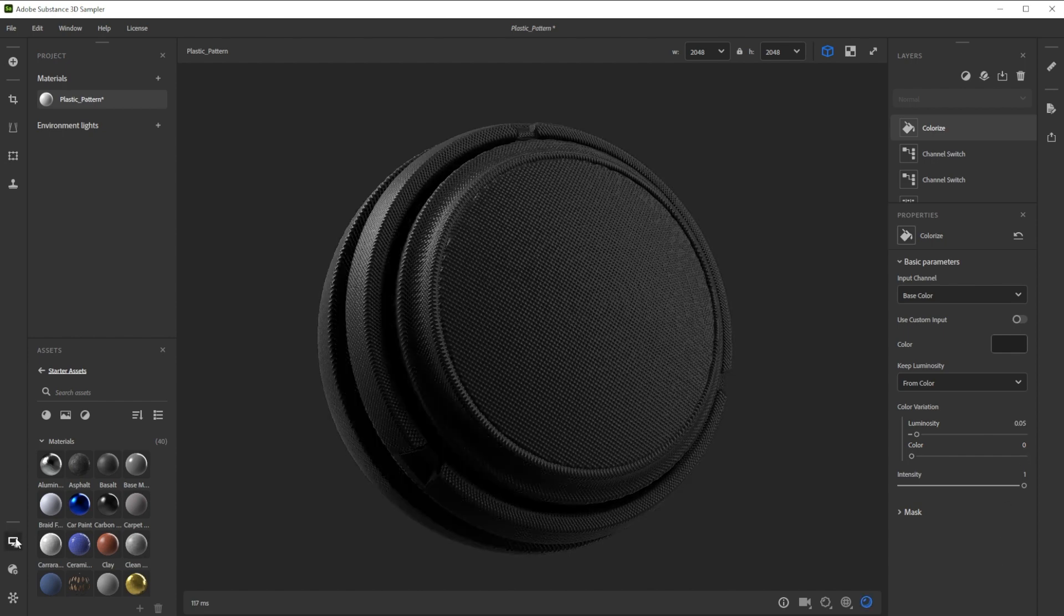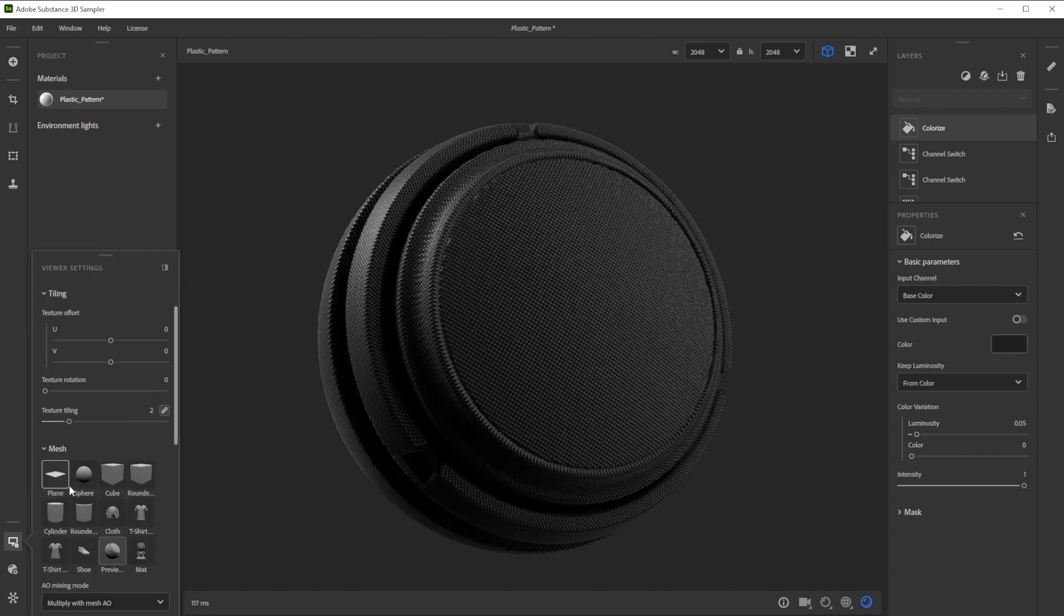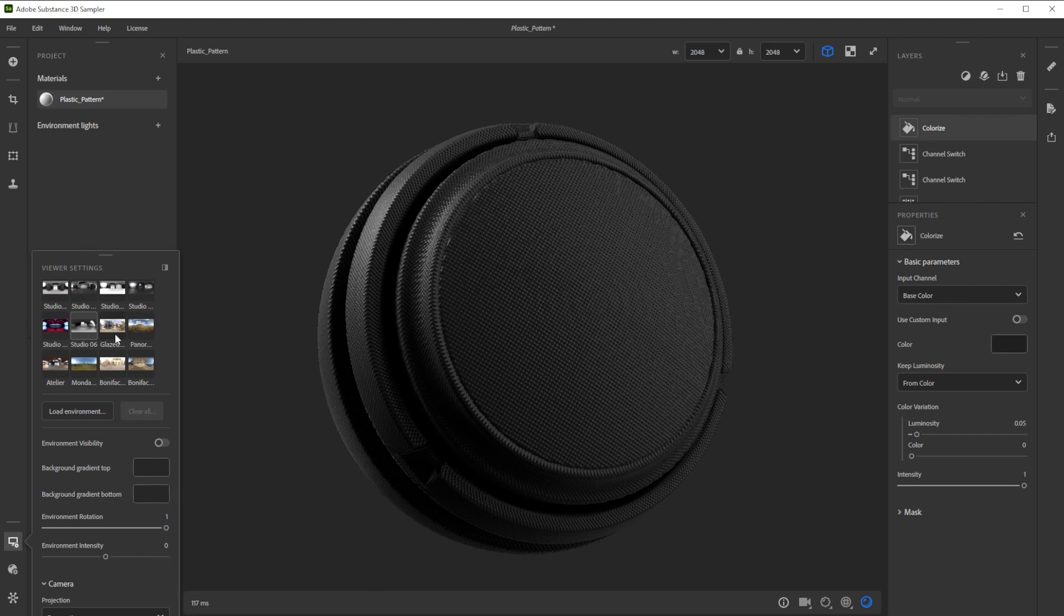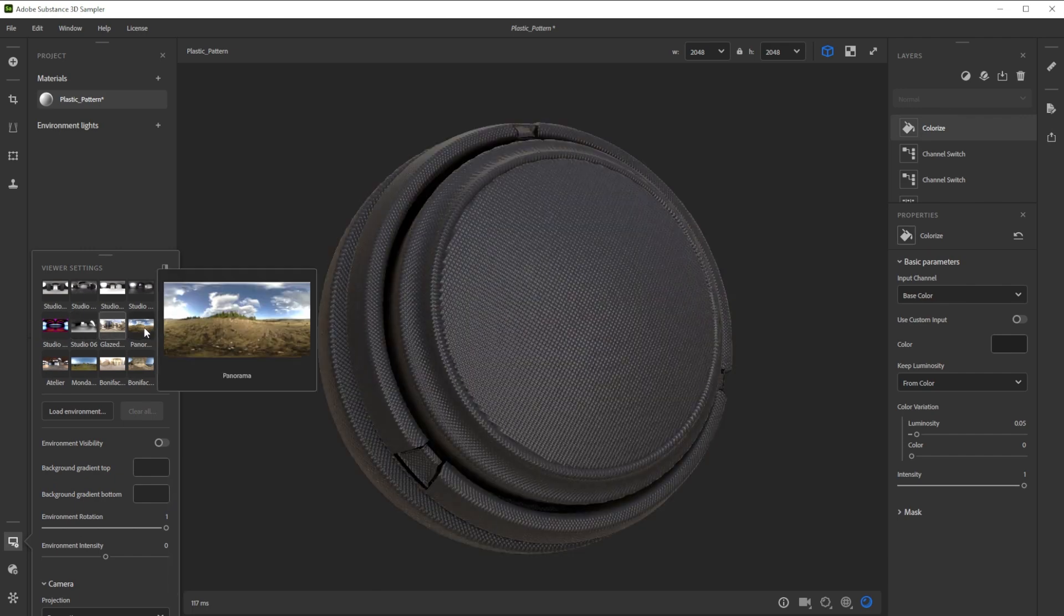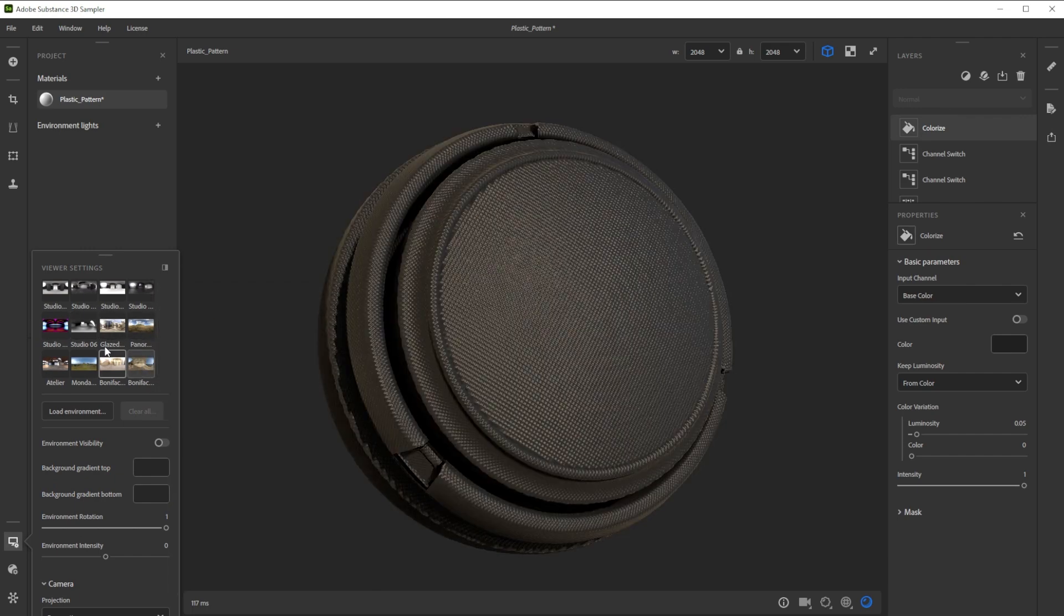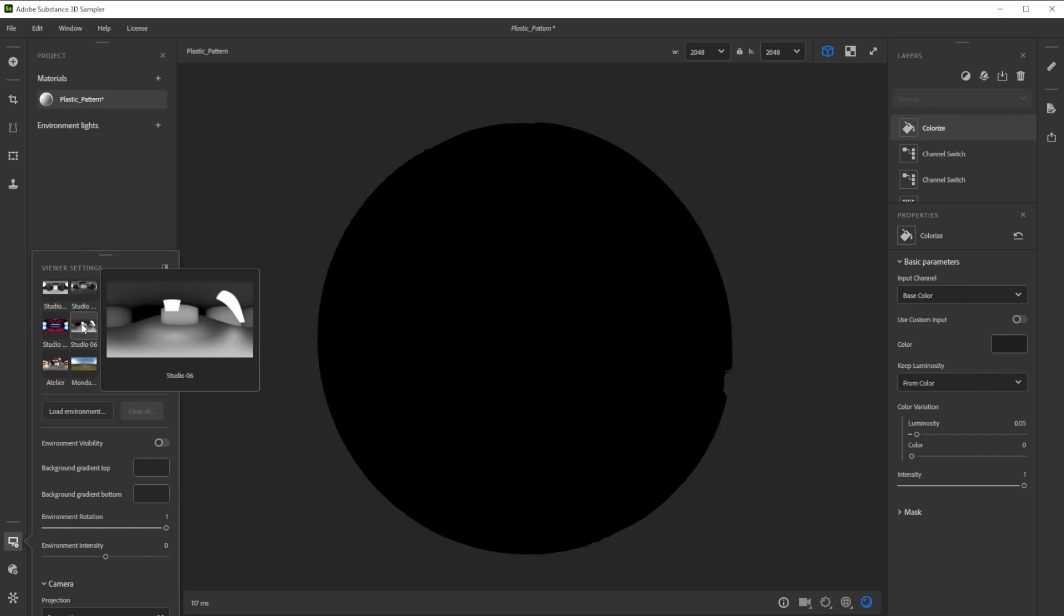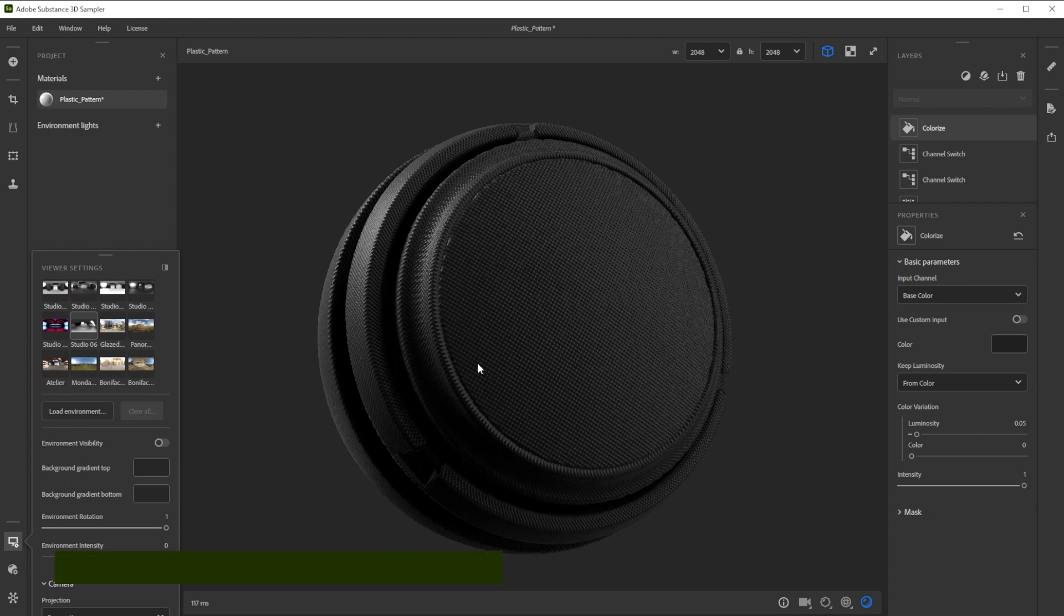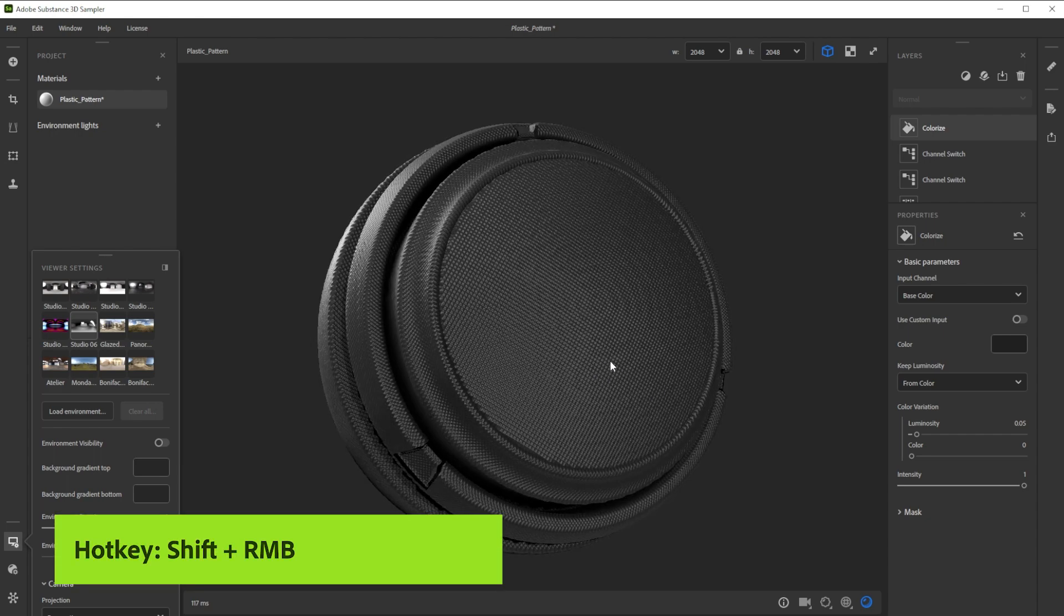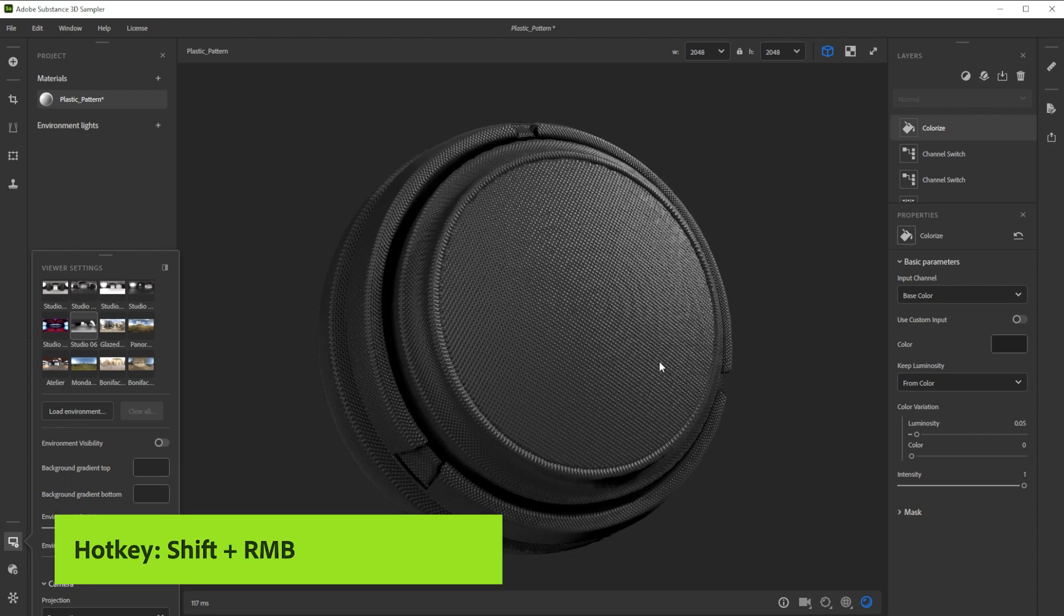To check the result in different lighting conditions, we can choose between several different environment lights till we find one that looks great. With shift and right mouse button, we control the environment rotation.